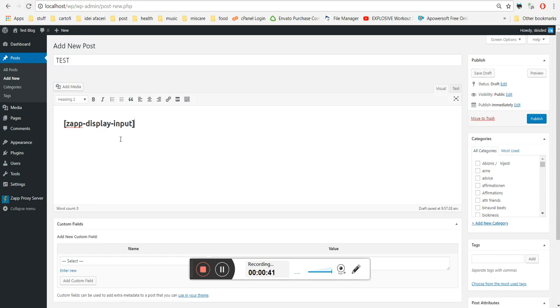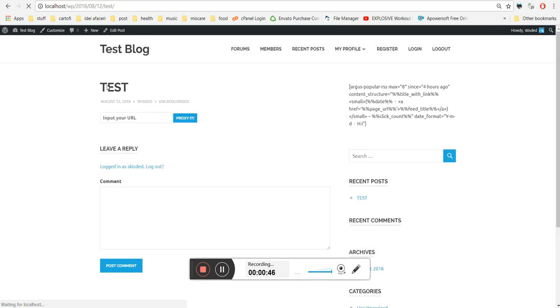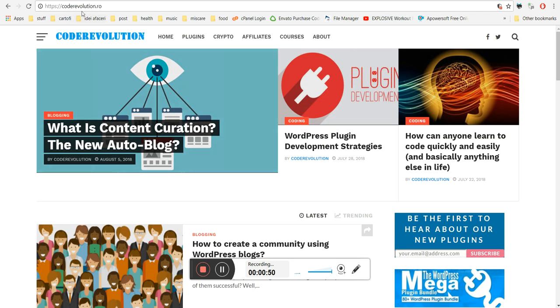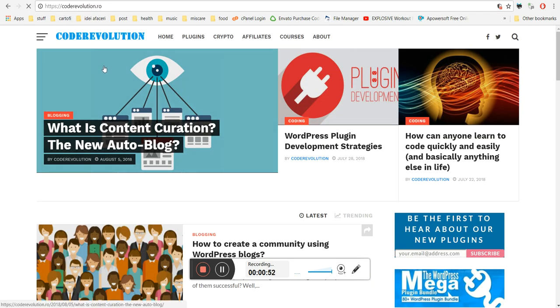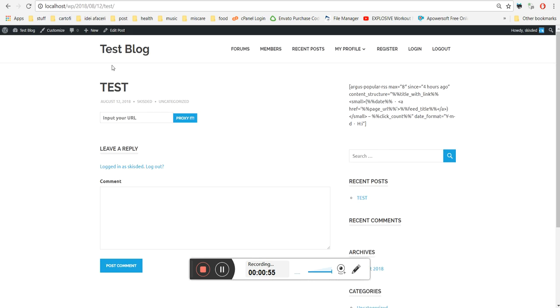I'll paste the shortcode here. This is the input field. Let's proxy my blog coderevolution.ro and input the blog address here and click proxy.